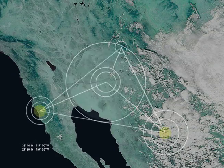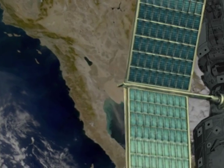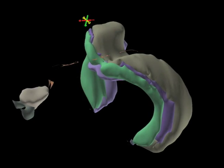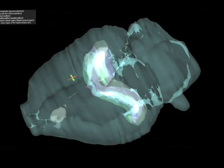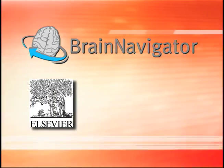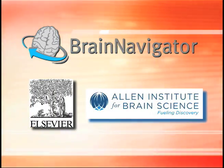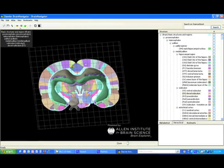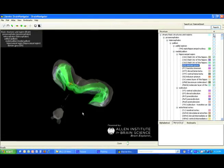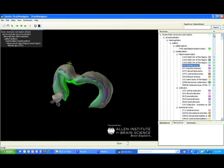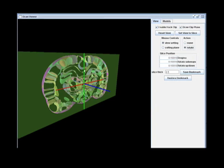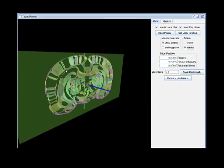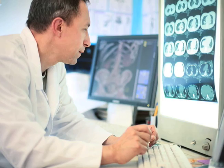Similar to the way GPS is used to locate a position in the world, researchers can use Brain Navigator to locate the position of structures within the brain, making visualization and understanding of the brain easier. Brain Navigator is a collaboration between Elsevier and the Allen Institute for Brain Science, pairing Elsevier's vast neuroscience content with Allen Institute's cutting-edge Brain Explorer technology. Offering both free and subscription-based content, this dynamic new resource represents a promising step towards new discoveries in the advancement of brain research.